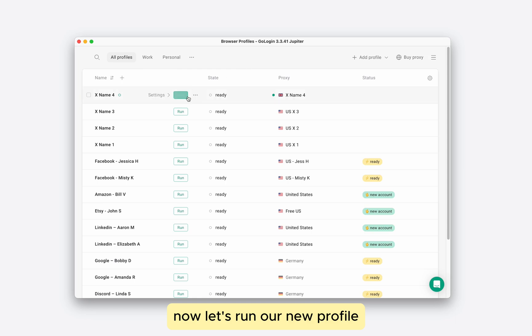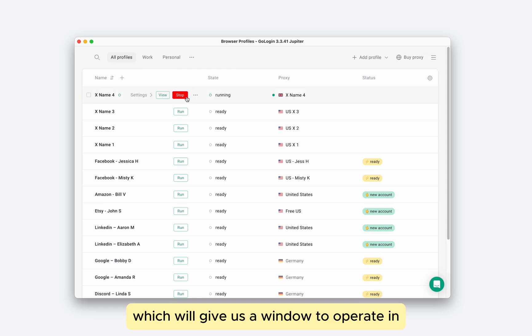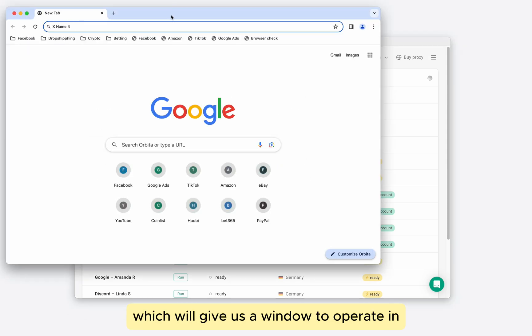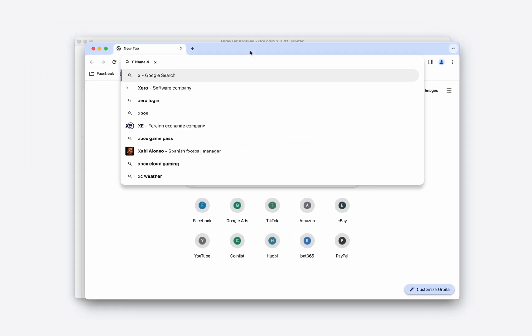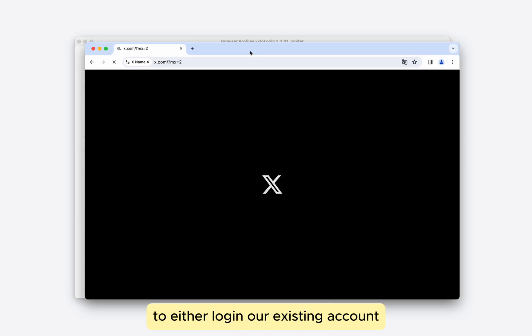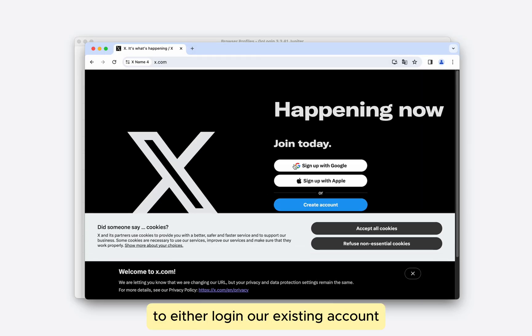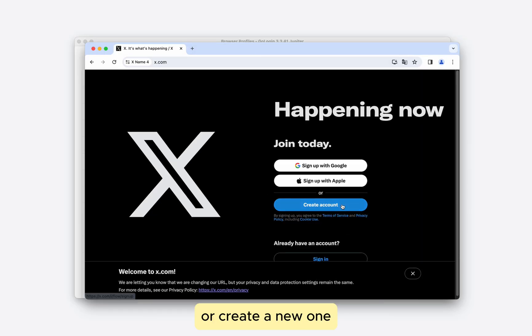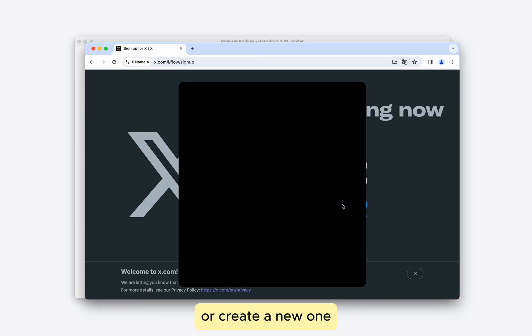Now let's run our new profile, which will give us a window to operate in. Let's go to x-website to either log in our existing account or create a new one.